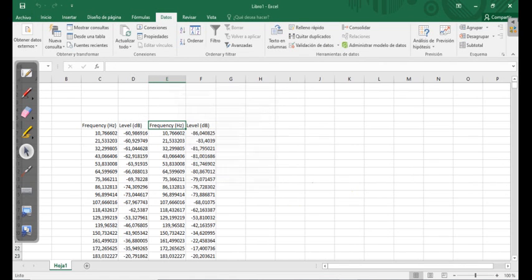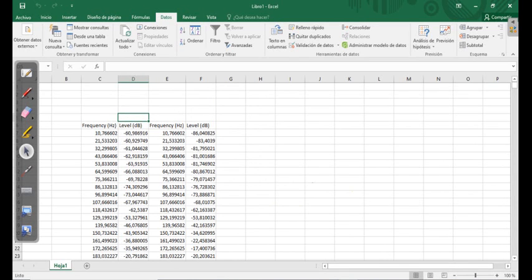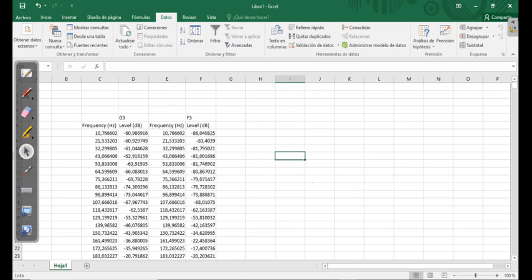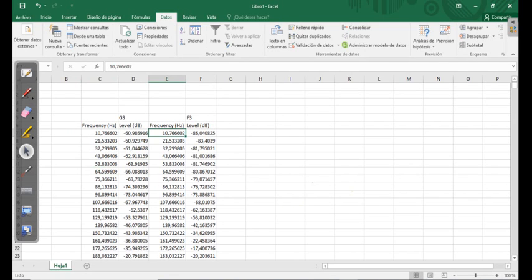And now I have, remember that that was for the G3, and this is for the F3. Now, what we have to check is that this and this have the same value, so that these labels correspond to the same frequencies, so that you can compare the data.